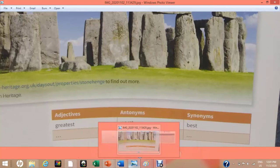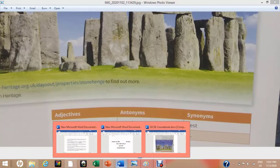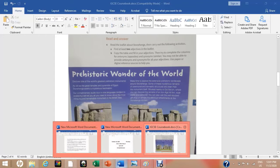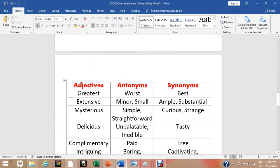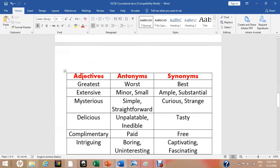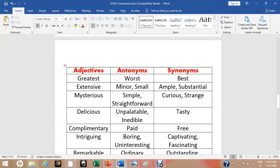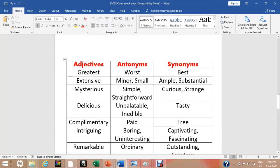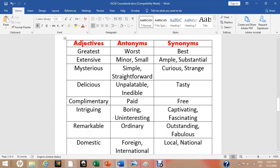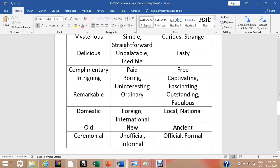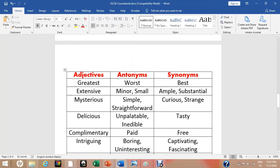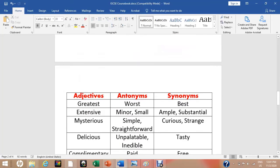In order to facilitate you, I have done this activity. Greatest, extensive, mysterious, delicious, complementary, intriguing, remarkable, domestic, old, and ceremonial are some of the adjectives which you can find quite easily.